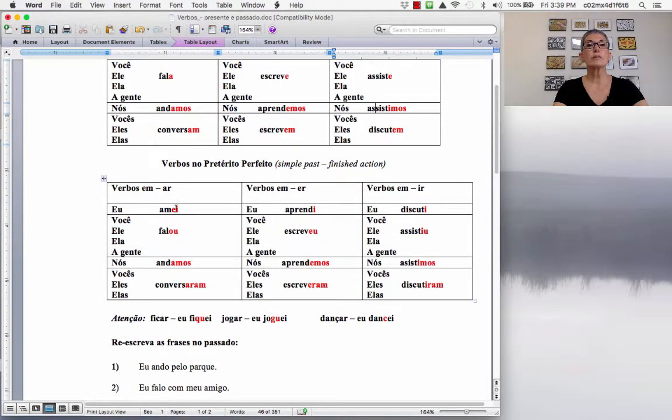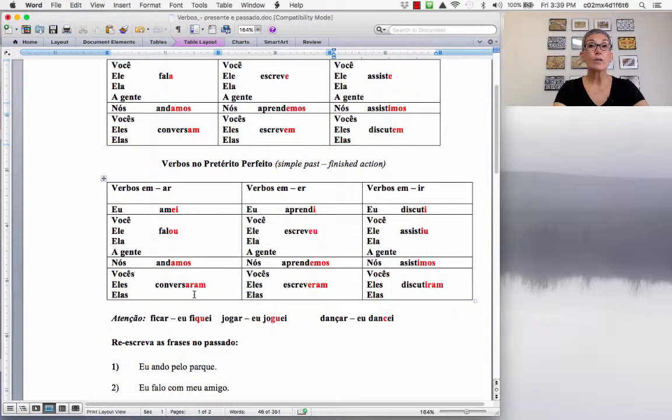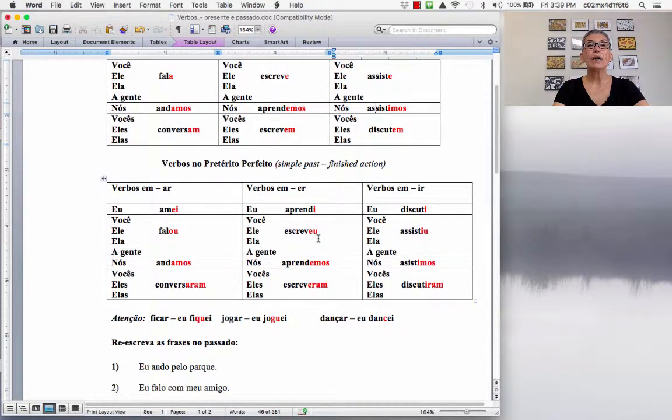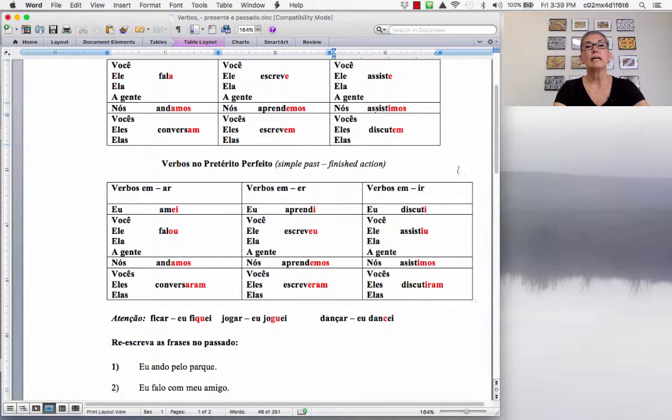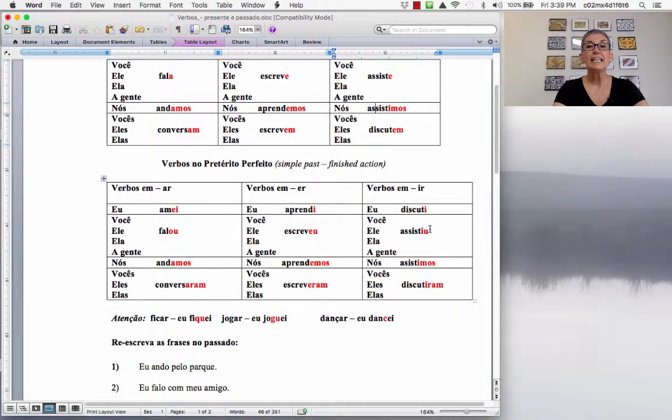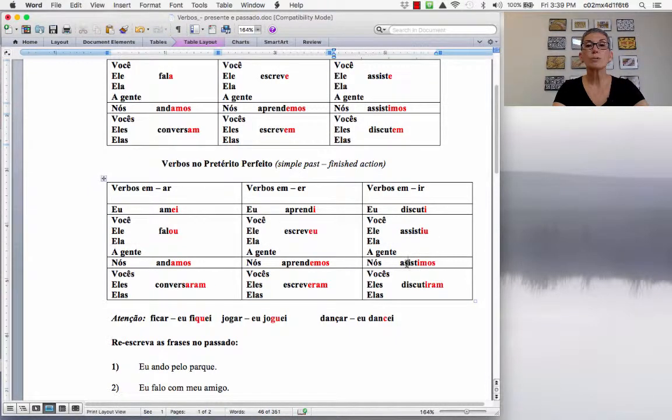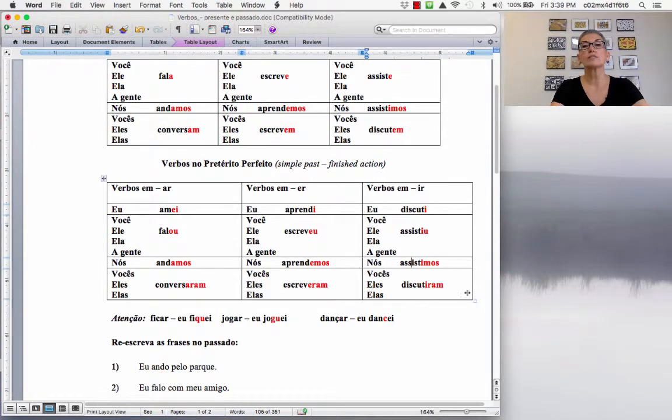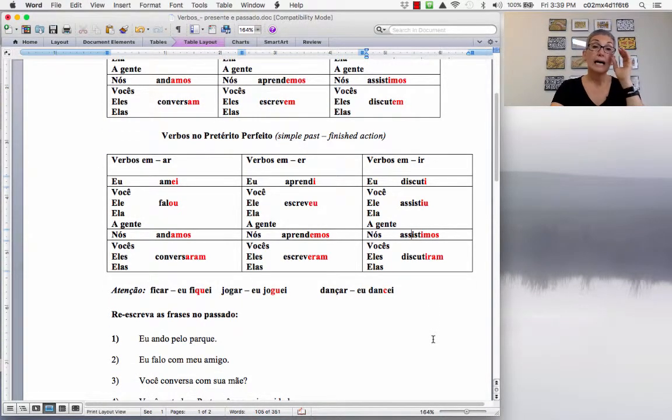So, AR verbs, what are the endings? EI, OU, AMOS, ARÃO. ER verbs, I, EU, EMOS, ERÃO. IR verbs, I, EU, IMOS, IRÃO. Assistimos, dois S's assistimos.